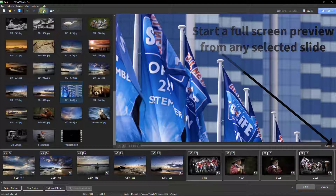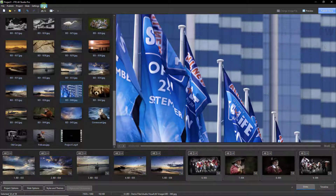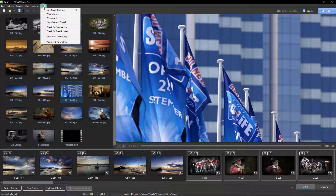If we go into that Help menu once again, we'll see we've got two options here: check for a new version of the software, but we can also check for free updates.